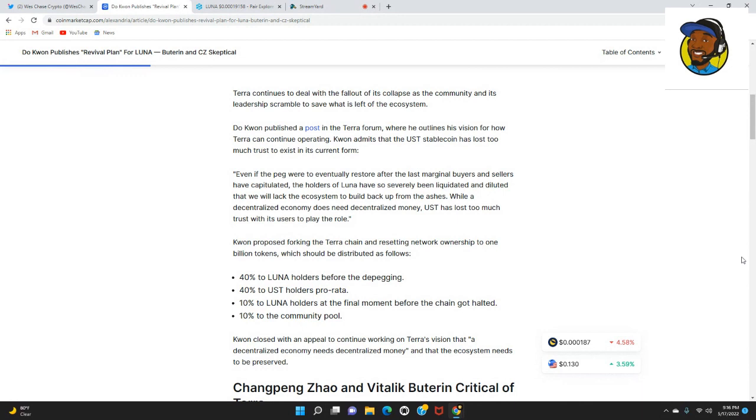While a decentralized economy does need decentralized money, UST has lost too much trust with its users to play the role. Kwon proposed forking the Terra chain and resetting network ownership to 1 billion tokens.